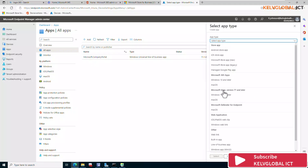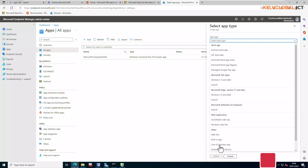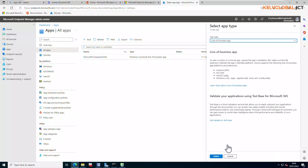Under Select, choose the Line of Business app option and click on it. You can see all the different app options we can install through the Line of Business app. Click Select.